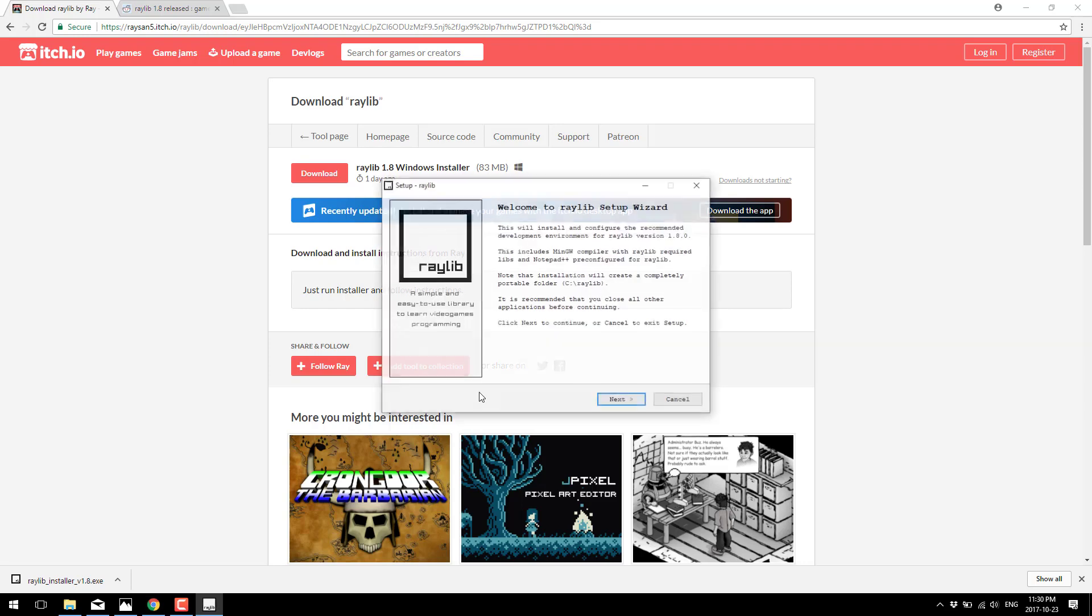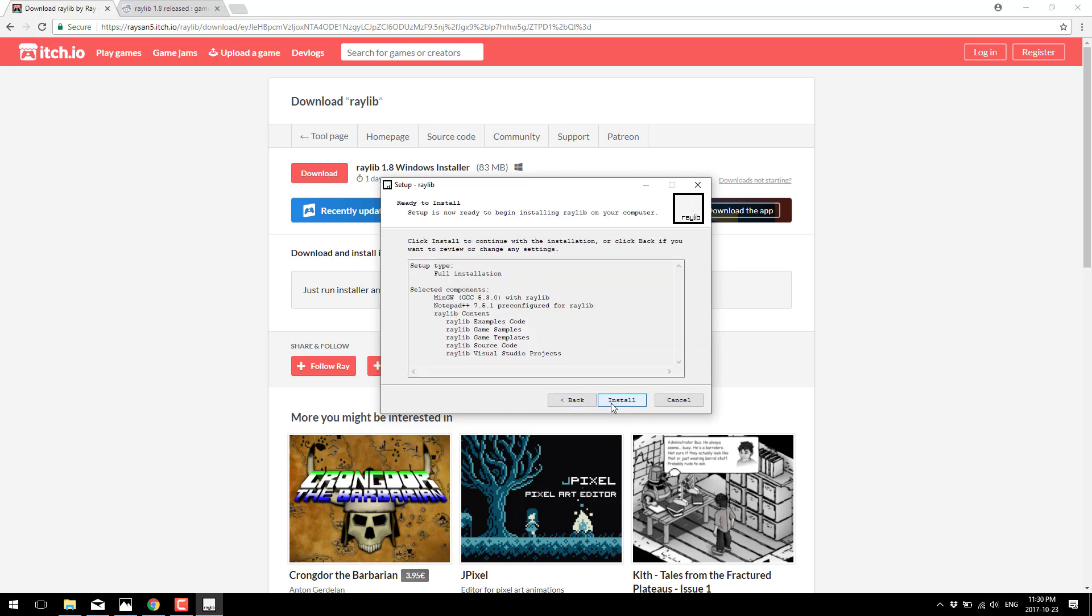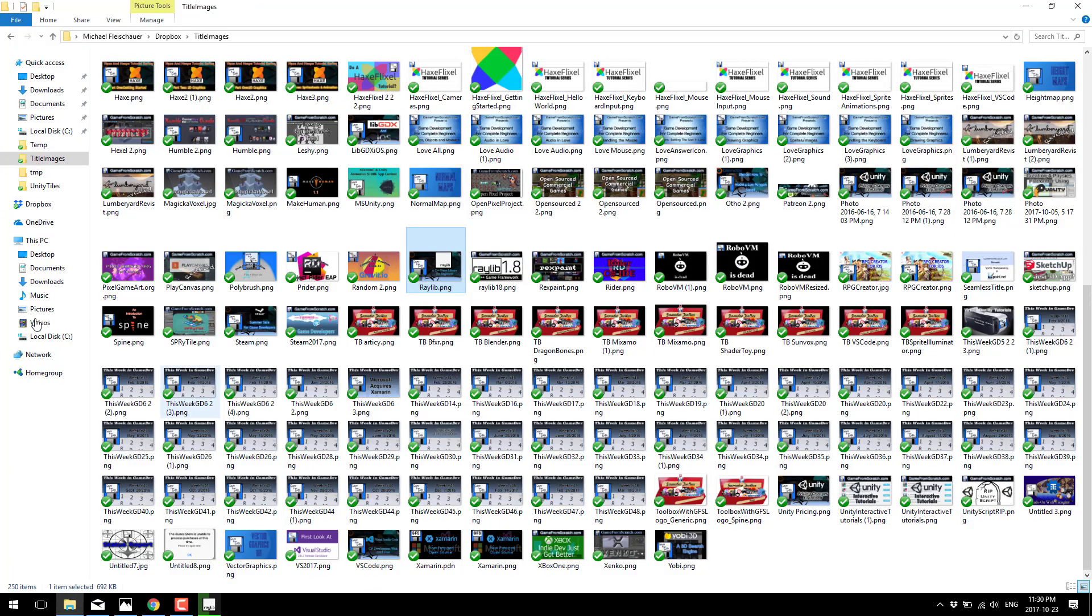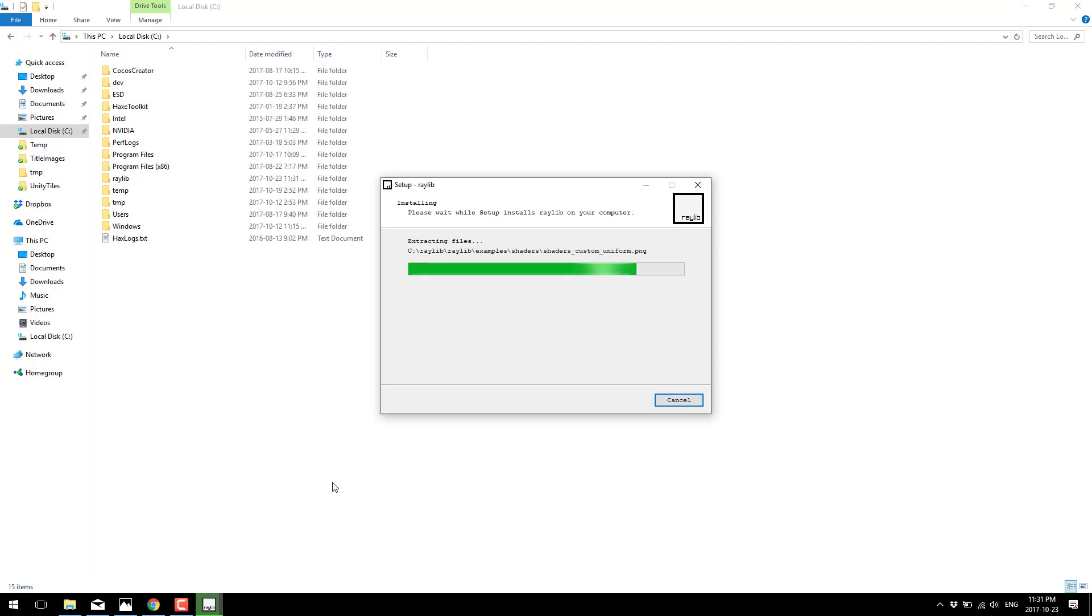So here we'll go ahead and run the installer. Now one thing I find very annoying with Raylib, and this is something you can change after the installation is done, but by default it installs to C:\Raylib, and you can't change that. You can move the files after the fact, but you can't change it as part of the install. Now, here's what you're getting when you install Raylib: MinGW, which is a Windows version of the GCC C++ compiler, Notepad++, and various different files. If you really prefer, you've actually got a Visual Studio project, so you can work with Visual Studio instead of Notepad++.